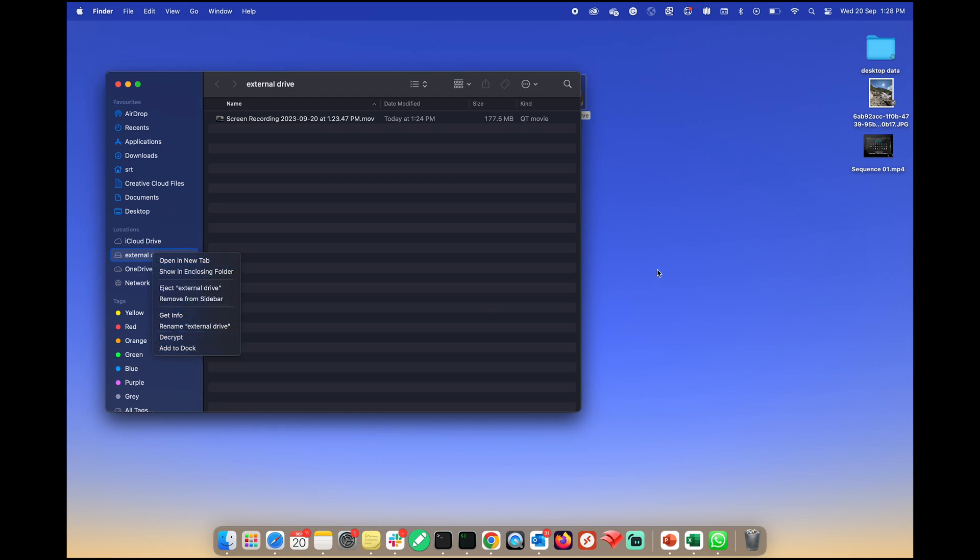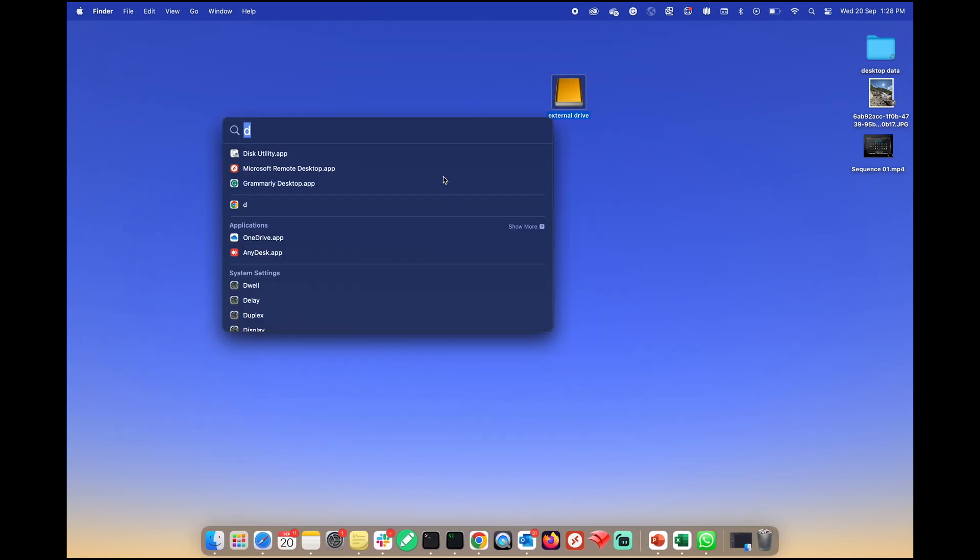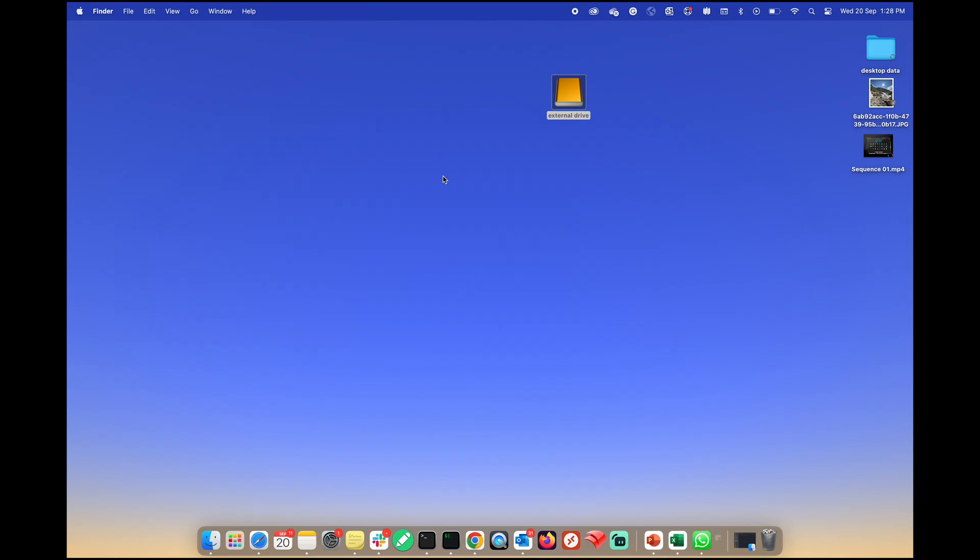To start the formatting process, press command plus space key to open Spotlight Search and look for the Disk Utility app.